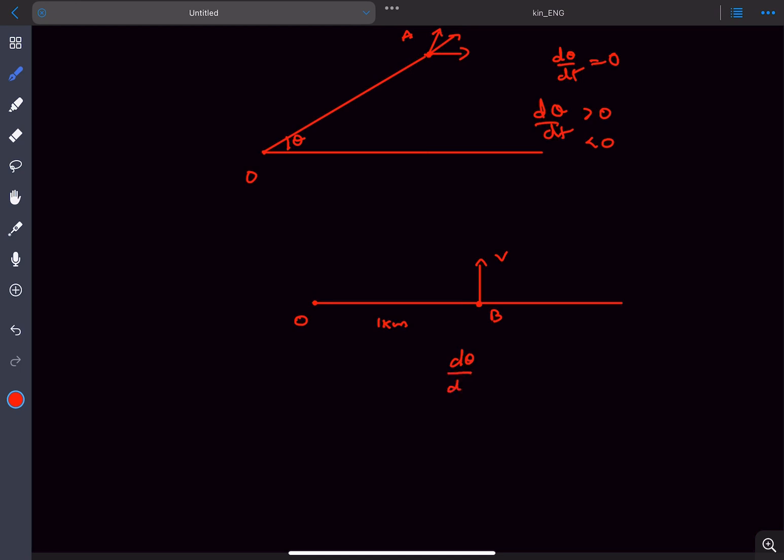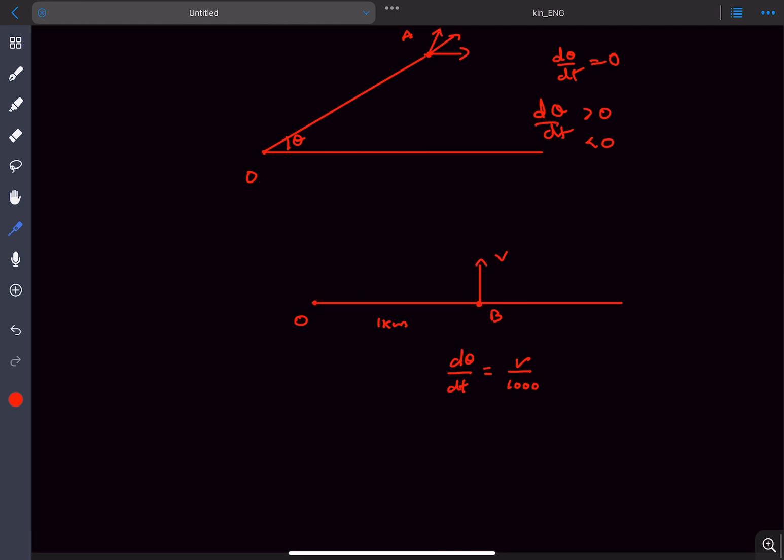We can easily find what is the d theta by dt value at t equal to 0, which is just in this situation. That is going to be v divided by 1000. That's going to be the velocity divided by the distance from the axis. So that is going to be the rate of change of this theta at t equal to 0.